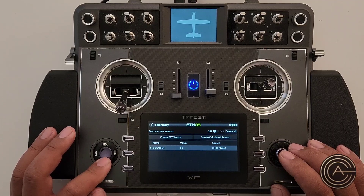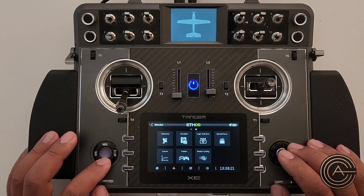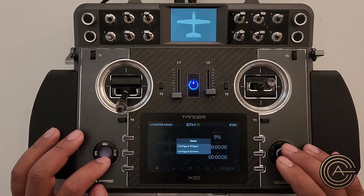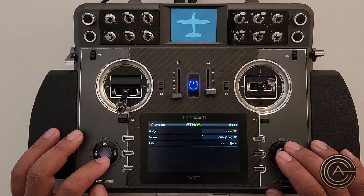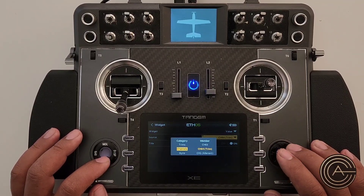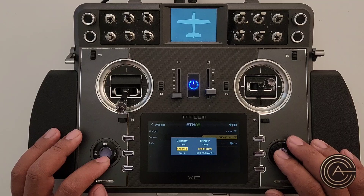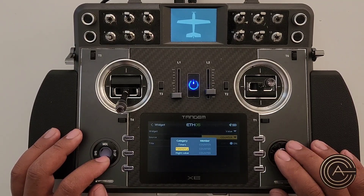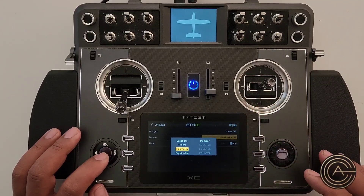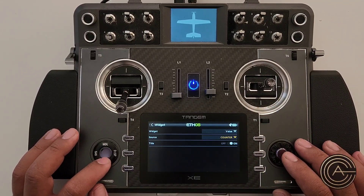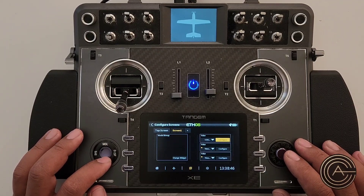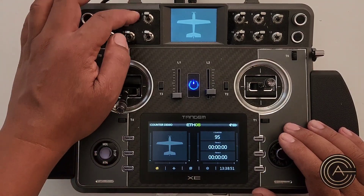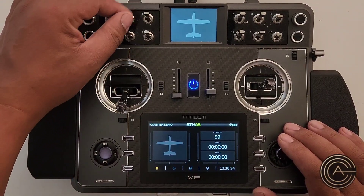Now configure the widget: instead of displaying the channel value, set it to a Value widget using Telemetry, and select the 'Counter' sensor. That displays a clean whole number with no percent symbol.